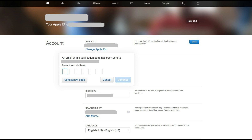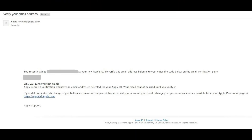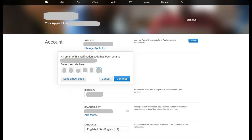Step 5: Keep the dialog box with the blank boxes open, and access the email account you want to be associated with your Apple ID in either a new window or on a smart device. You'll receive an email from noreply@apple.com that contains your verification code in the body of the email. Enter that code in the blank boxes in the dialog box on the Apple ID website, and then click Continue.